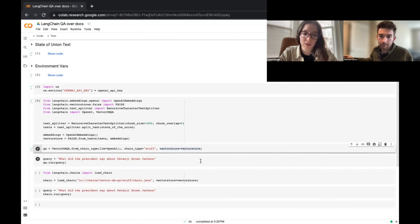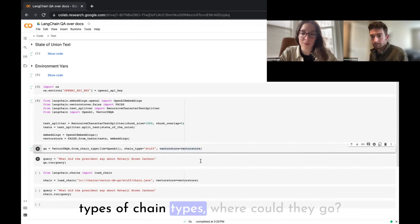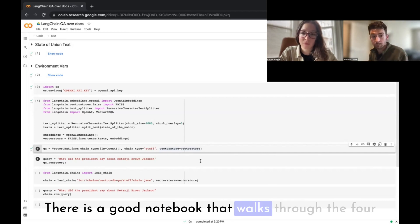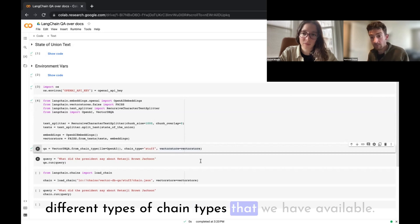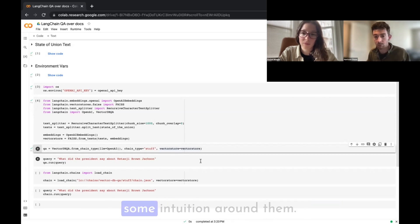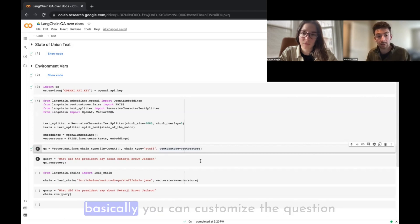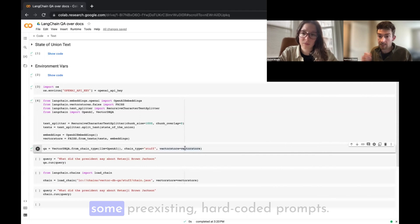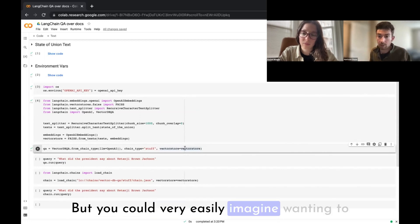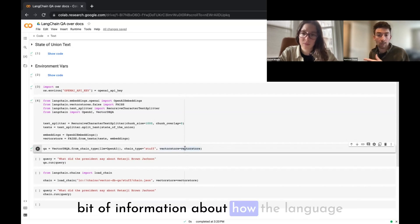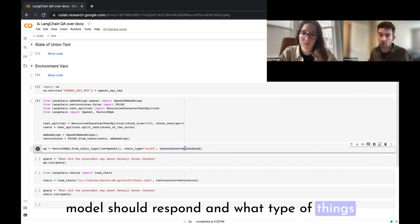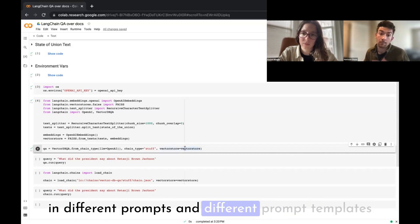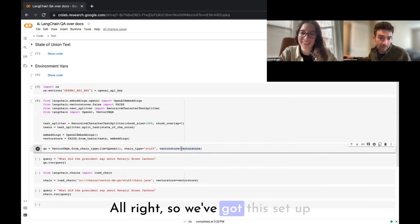The downside of 'stuff' is if you have a lot of documents to combine, you'll exceed the context length window. There are other methods like map_reduce that handle this. We also pass in the vector store, giving us the three components needed to initialize this question answering chain. For other chain types, we can link to the documentation, and you can also customize question answering with different prompt templates.